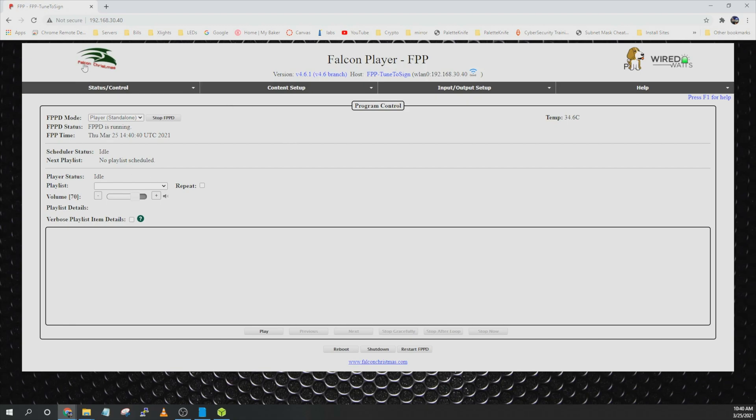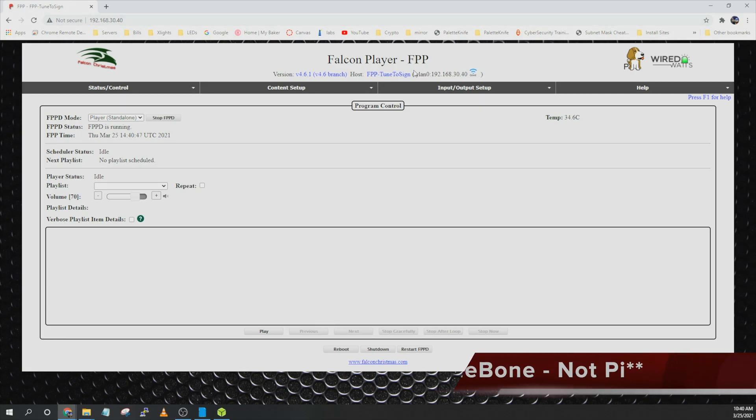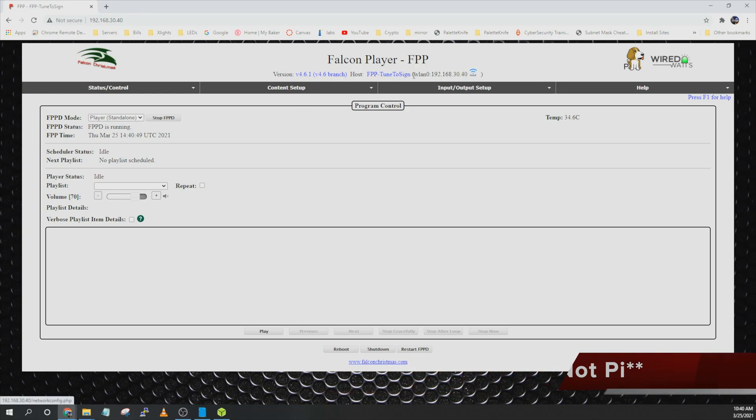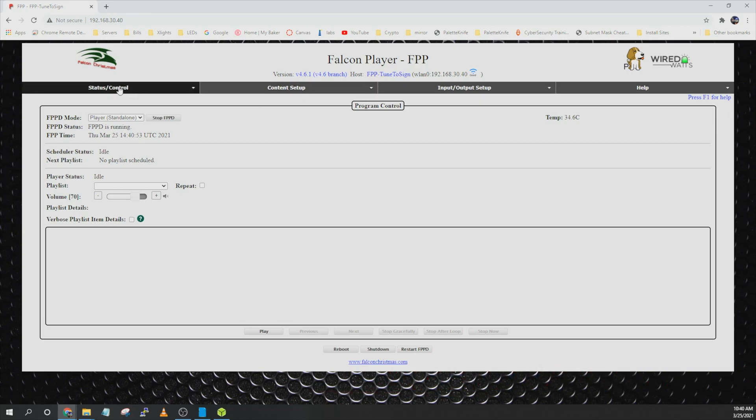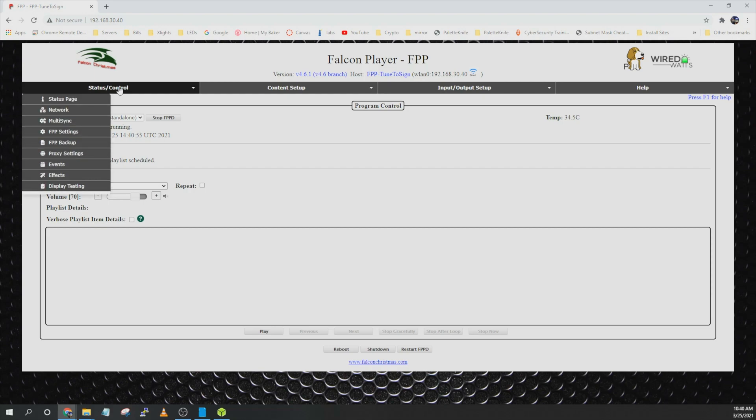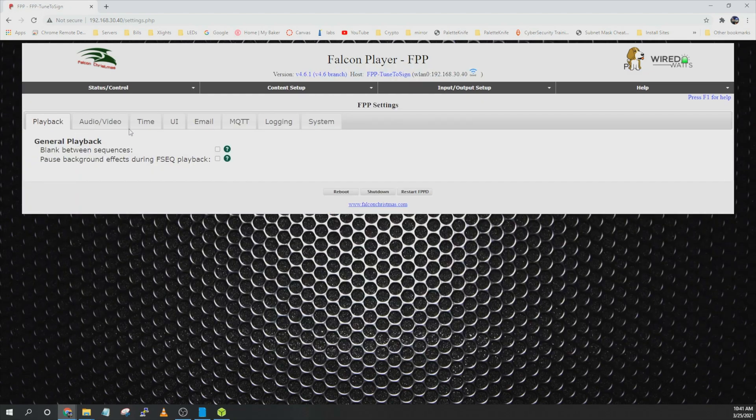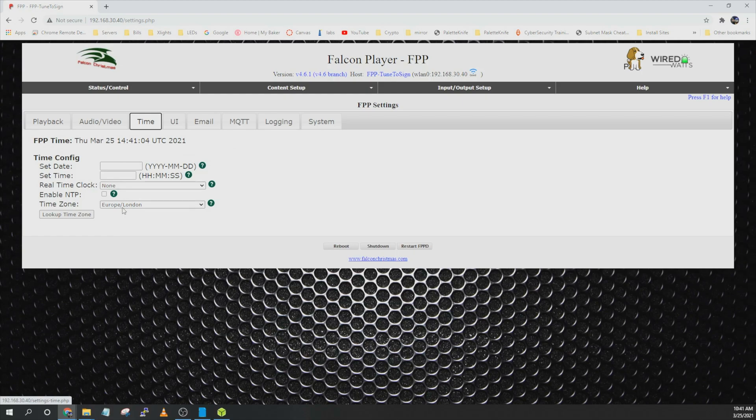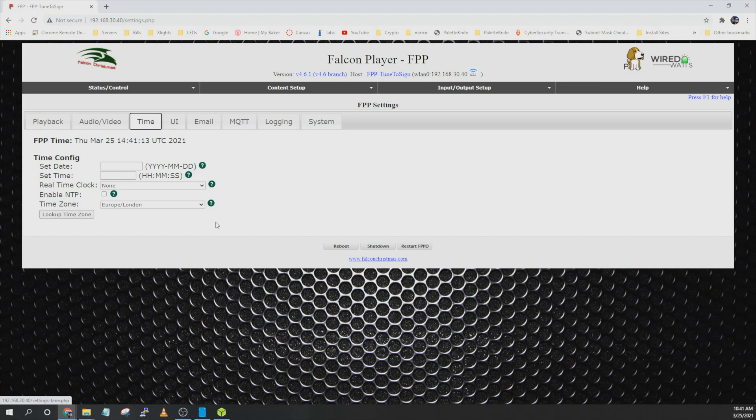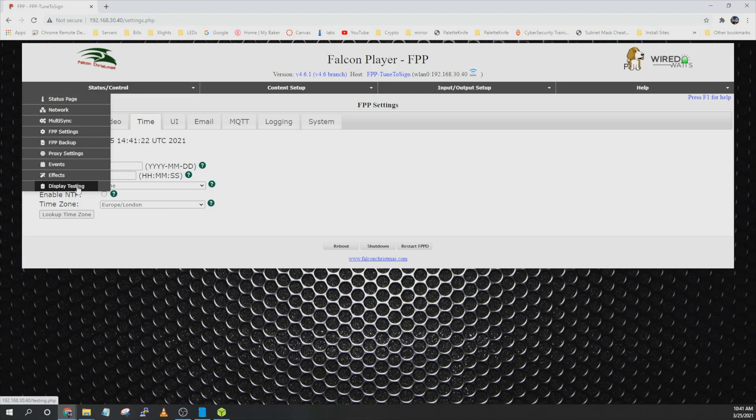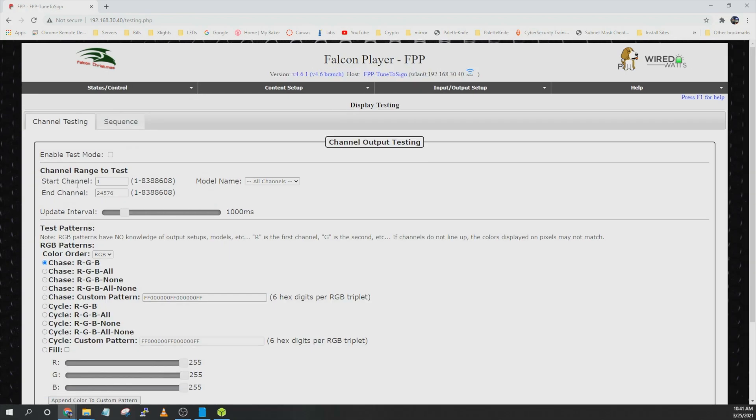So now we are on the 192.168.30.40 IP address which is the IP address for the panel. You can also use the host name. You can get to it either way, whatever you prefer. And then we can go down to status control and we want to make one other adjustment. Click on FPP settings and then click on time. Go ahead and set your time zone and I would recommend enabling NTP. You want to make sure that your Beagle Bones and FPP players all have the same time and time zone so they can stay in sync with each other.